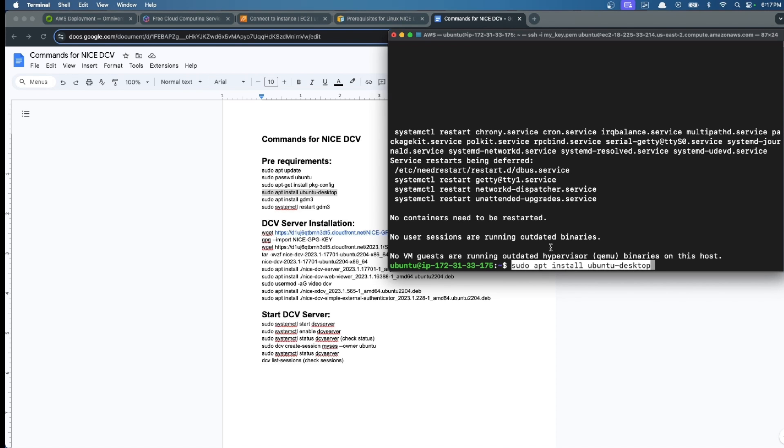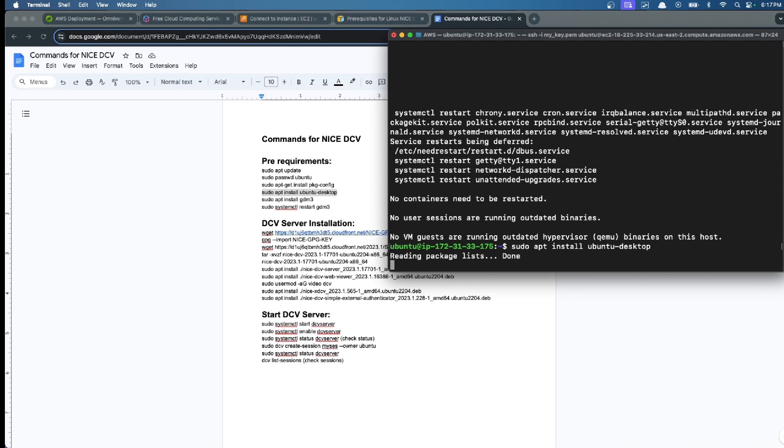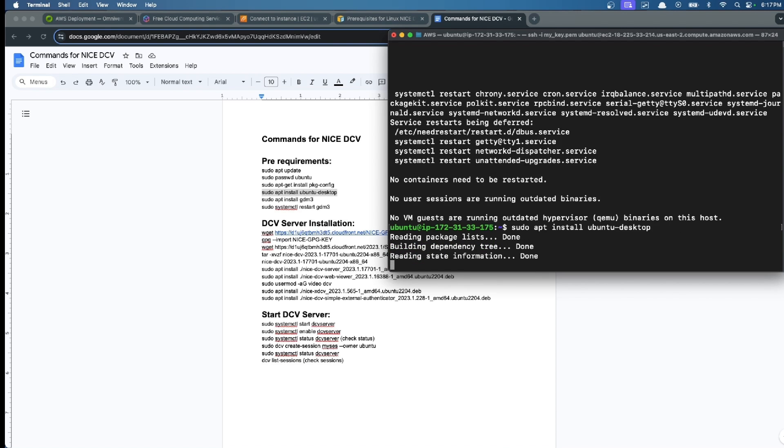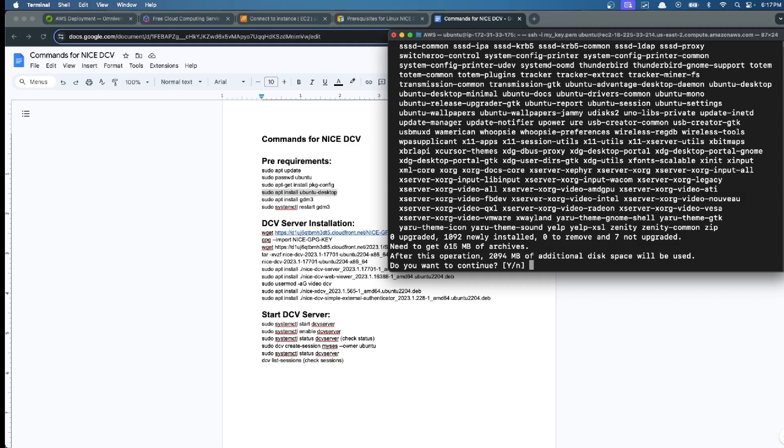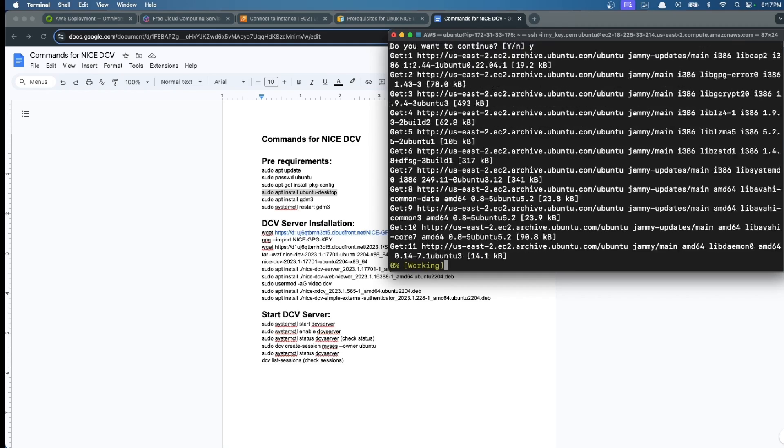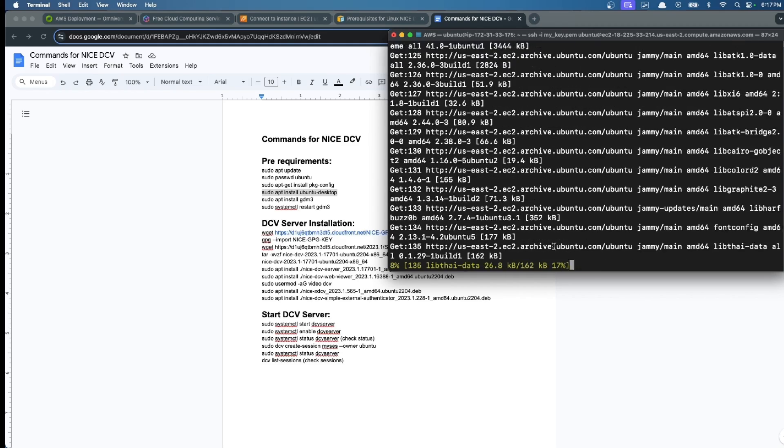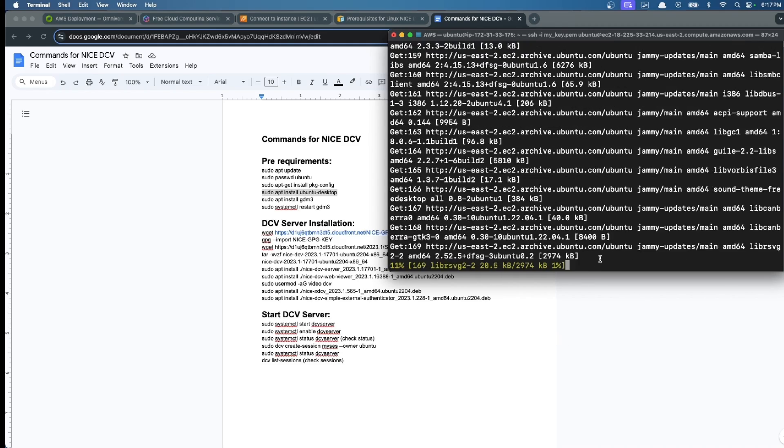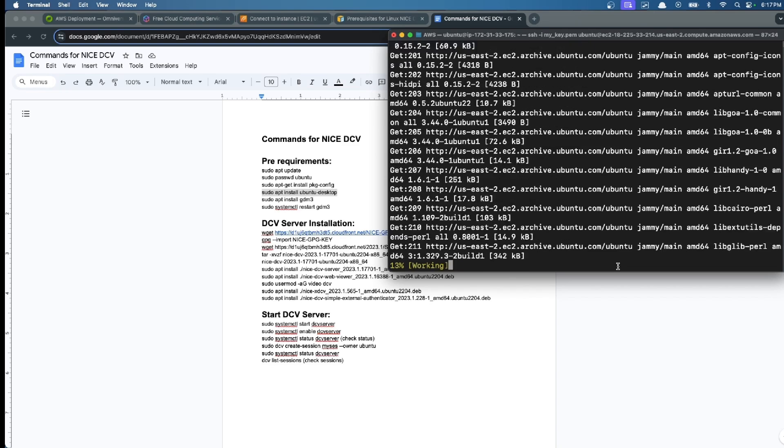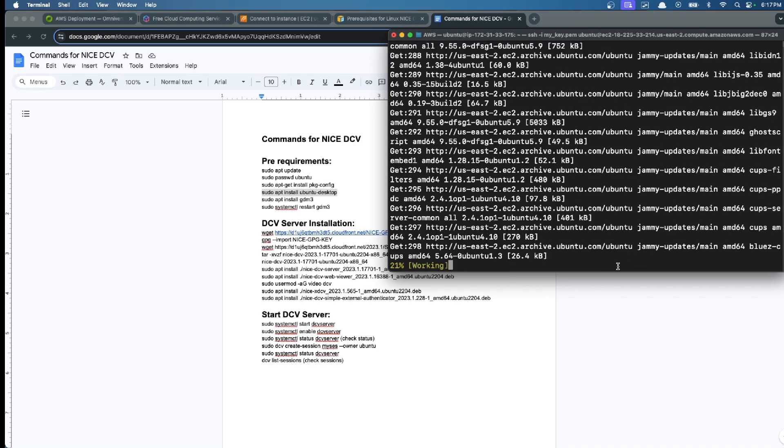Now we install Ubuntu Desktop. This is going to take a little while, so I'm going to say yes. Then I'm going to speed up and see you when the installation is complete.